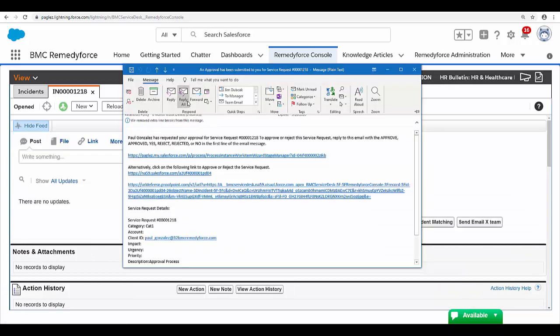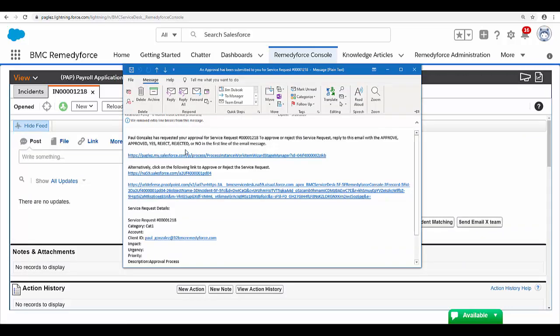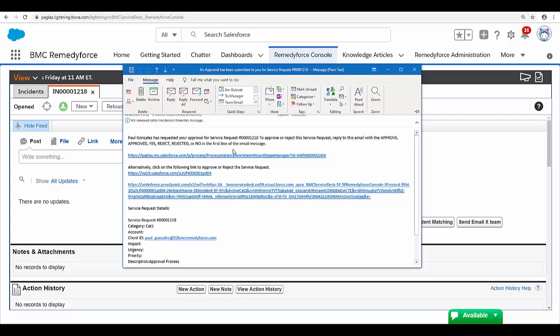I just received this email approval request. As you can see, I'm getting the incident record and it explains that I need to reply with any of these words.